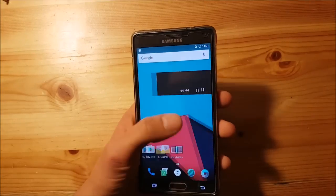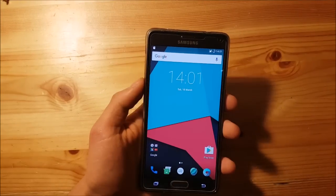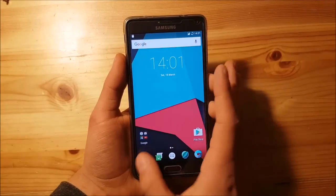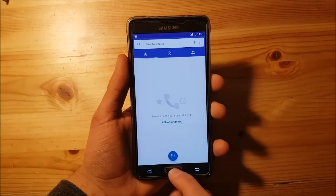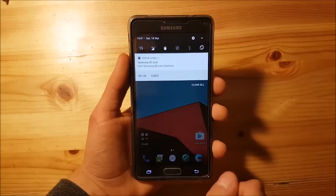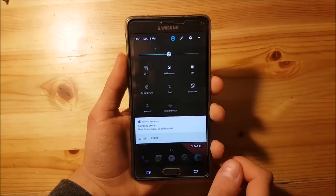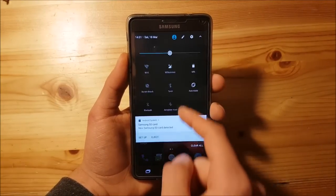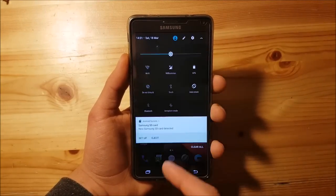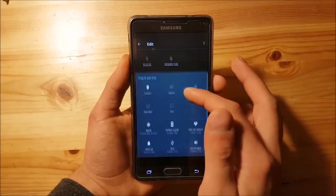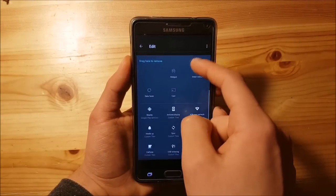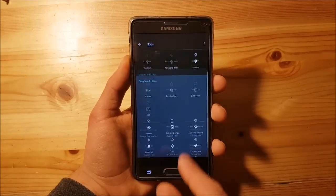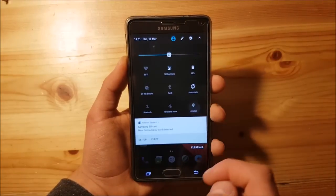This ROM is stock Android based, so it has nothing to do with TouchWiz — you won't get any TouchWiz feel here, it's completely stock. The dialer is stock, everything is stock. The notification panel is also the stock Android notification panel. You also get a new animation here and can add toggles like location, volume panel, and more.